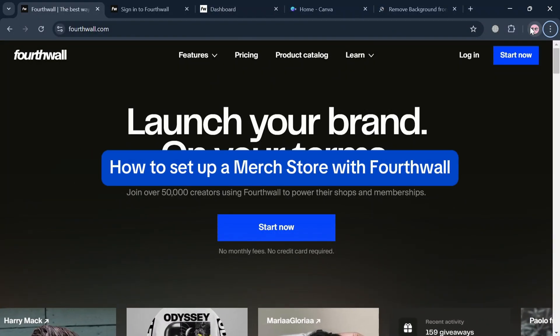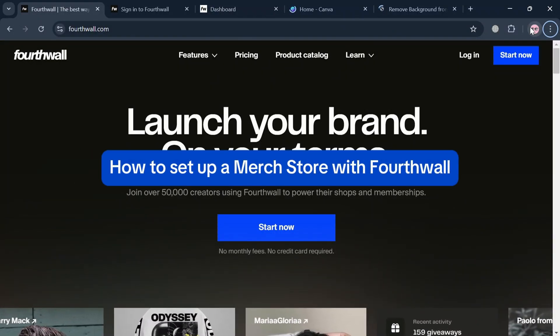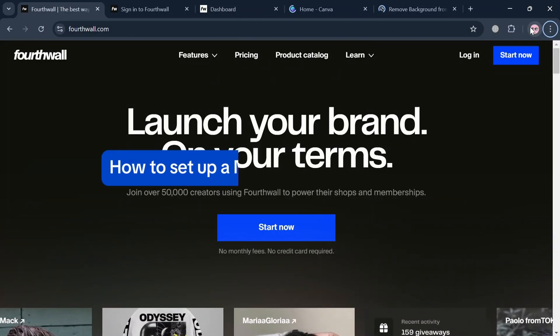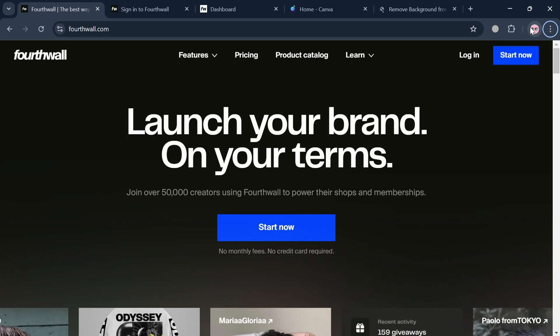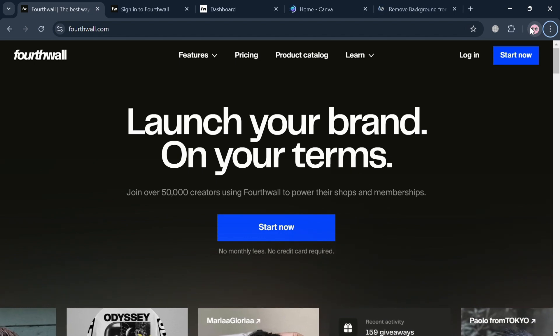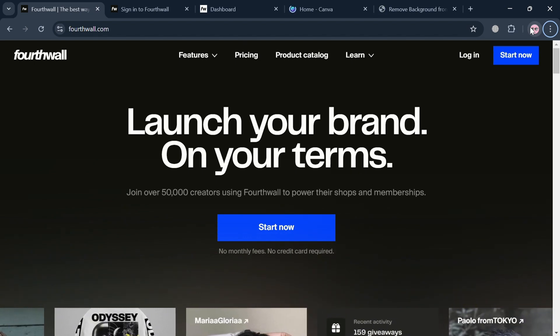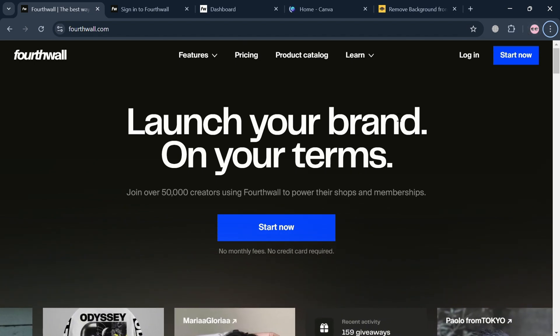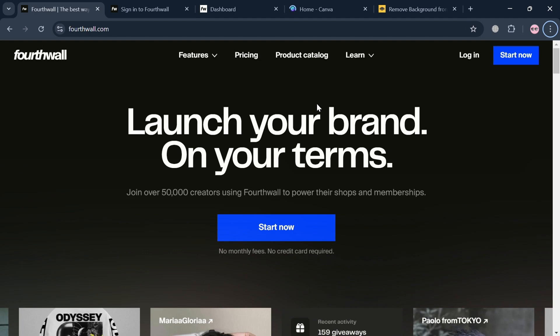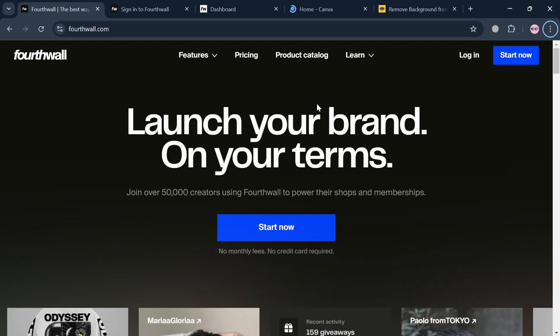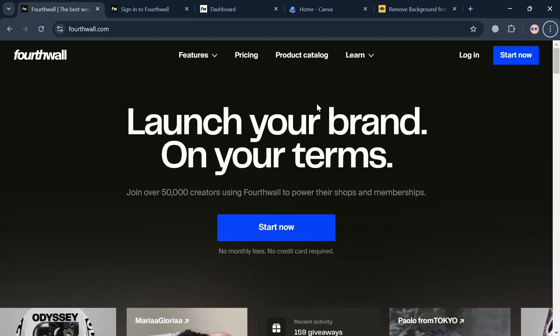How to set up a merch store with FourthWall. Hello and welcome to our channel. On this video, I'm going to show you how you can set up a merch store with FourthWall. So please watch till the end to properly understand the tutorial.